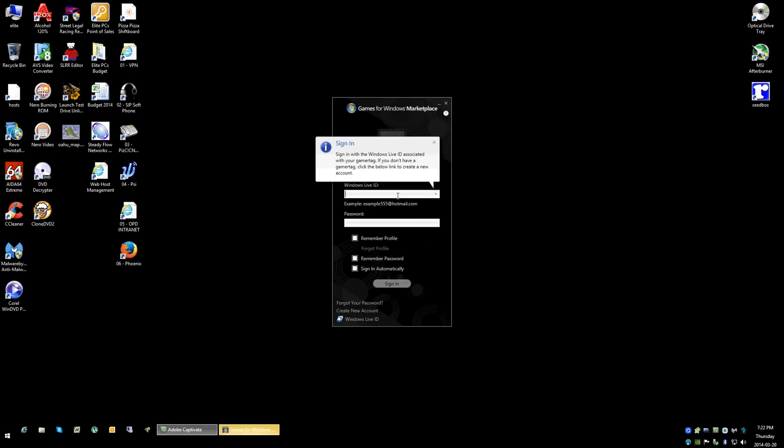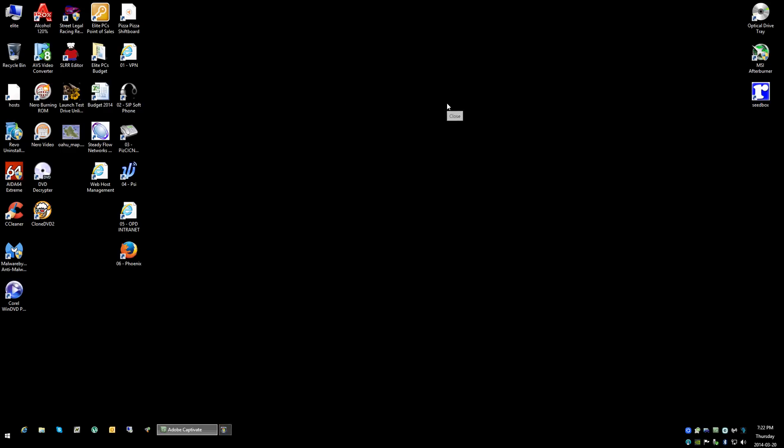So once the client is installed, I'm not going to log in now, but most importantly, the client is actually installed. Okay, we can close that.